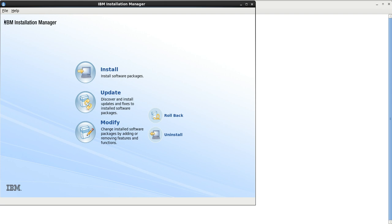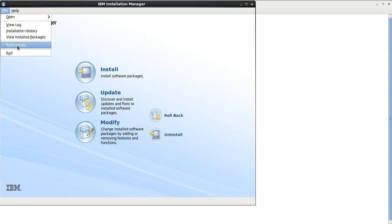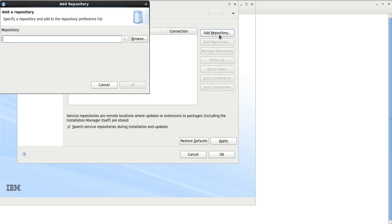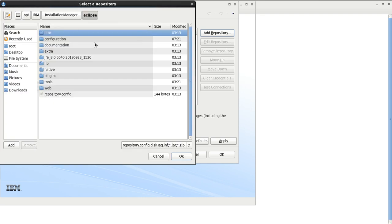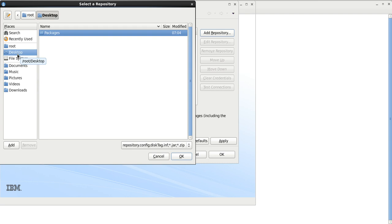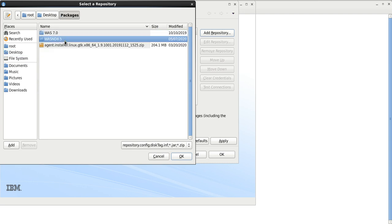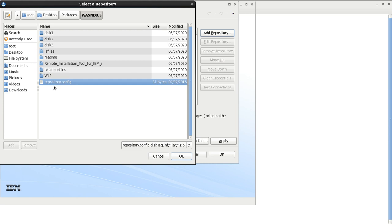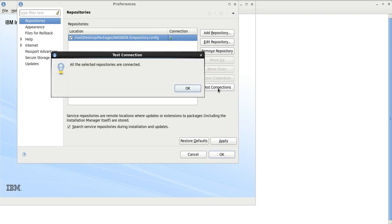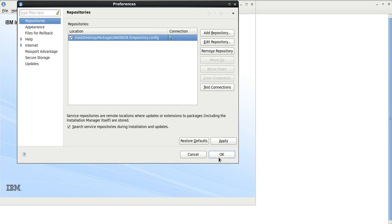The first step is to configure the repository. Go to Preferences, then click the Add Repository button. Click Browse and navigate to the location where our software is available — that is the desktop, in the package directory. We need to configure the repository.config file. Click OK. Now we can test the connection — all selected repositories are connected.